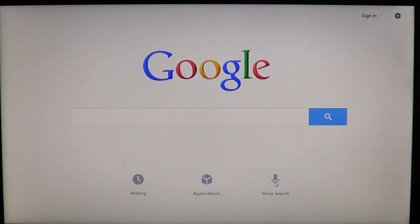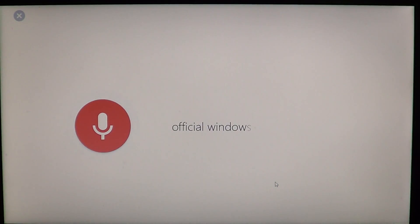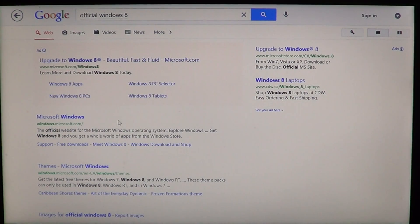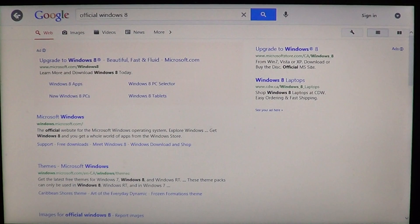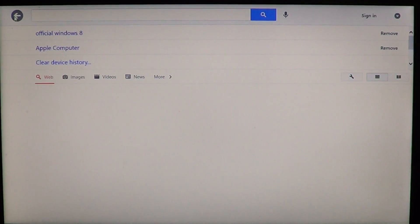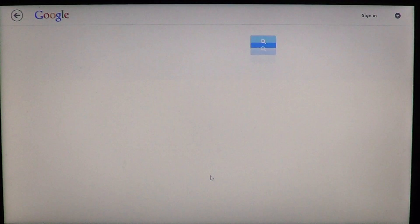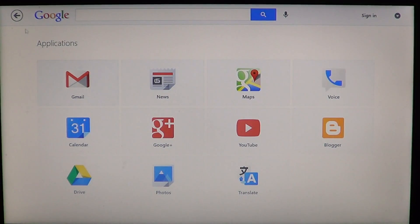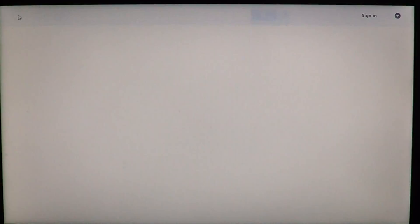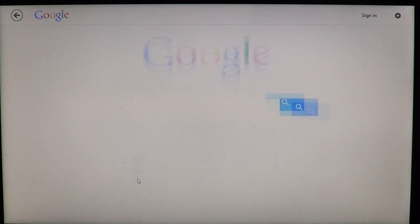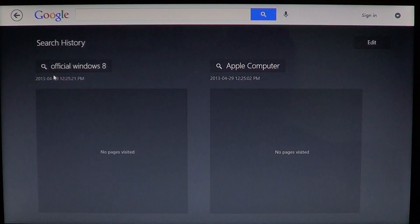that little voice search microphone here on the bottom. Official Windows 8 YouTube - a bit too late, but it brings a Microsoft website. Pretty cool. So you can do a voice search as you can see. You can click on